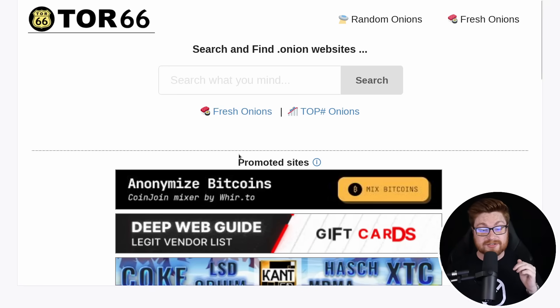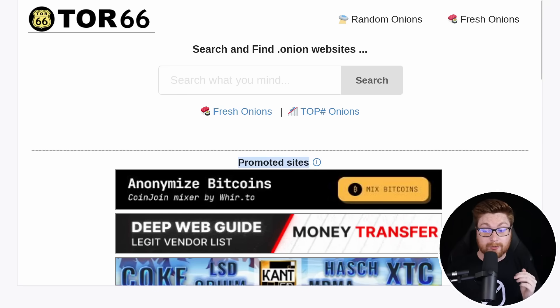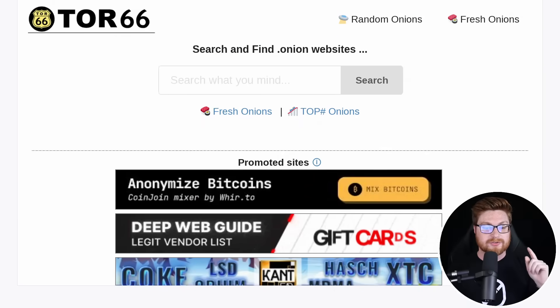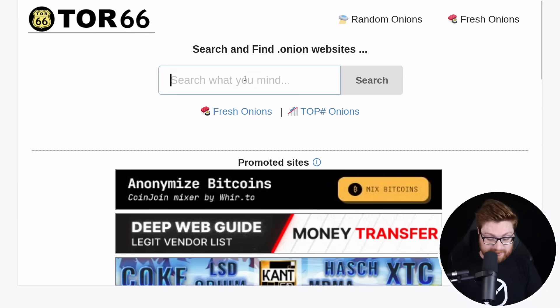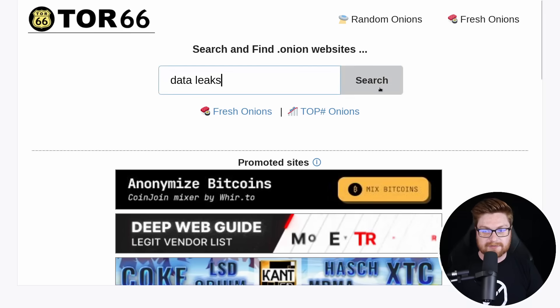Obviously Tor 66 has a list of promoted sites or advertisements and banners and things that are not appropriate, not safe for work, not something that I can show on YouTube. So all of that will be blurred out, but we're going to stay away from that. And we're just going to go to the very top where we might be able to search for, as I mentioned, data leaks.